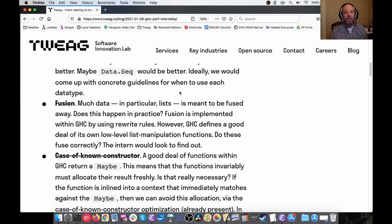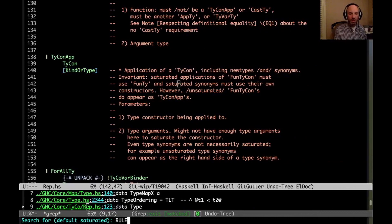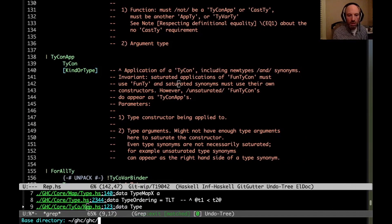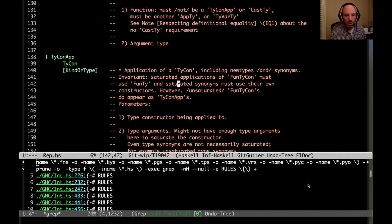Relatedly: fusion. The way that fusion works in GHC — maybe you've heard of this — GHC supports something called rewrite rules, which allow you to write a rule that replaces one chunk of code with another. Let's find an example of this. I'm going to look for rules in the base library — there's going to be a ton.